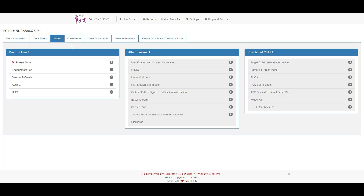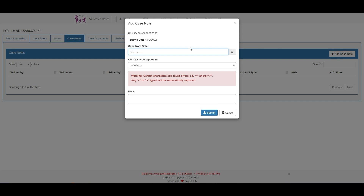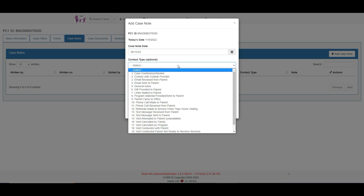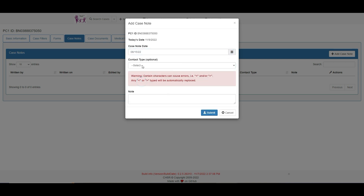Let's go to case notes and I can show you how the activities are entered. Click on the case notes tab and then on the add case notes button. Enter the date of the activity — not the date that the activity is entered, but the date of the actual activity — and click the drop-down box to see the list of contact types. So let's say on August 15th we make a phone call to the parent. We will click number 10 and then add any case notes that are pertinent to the phone call, and click submit to save.